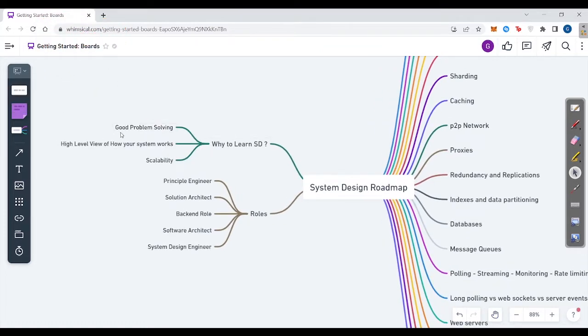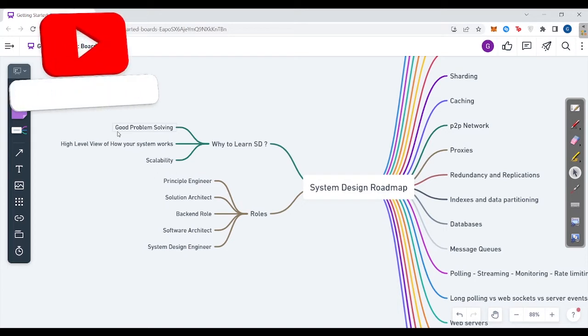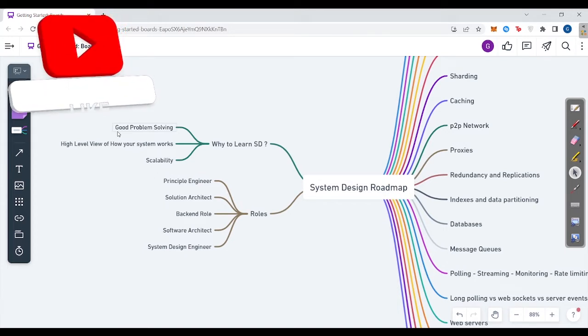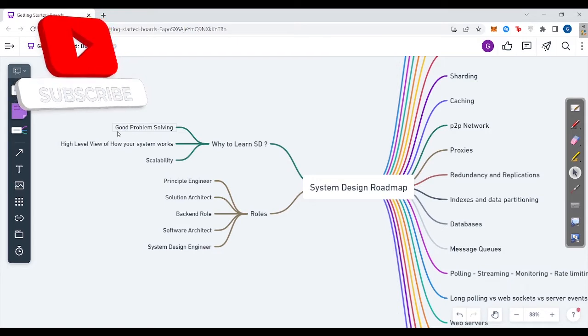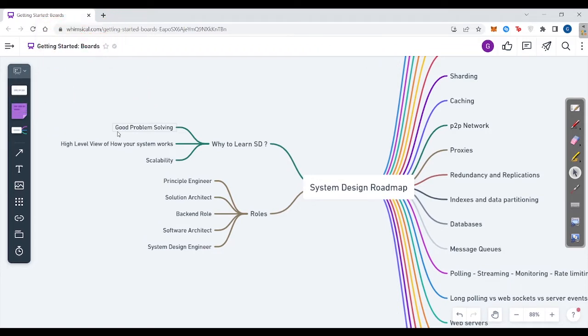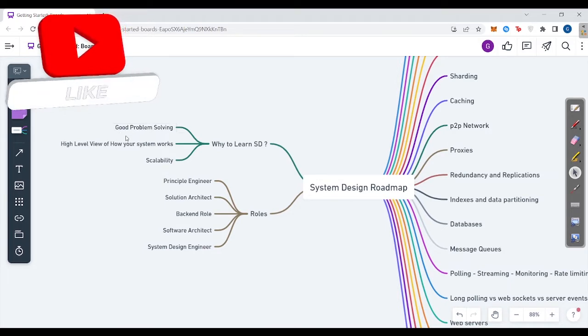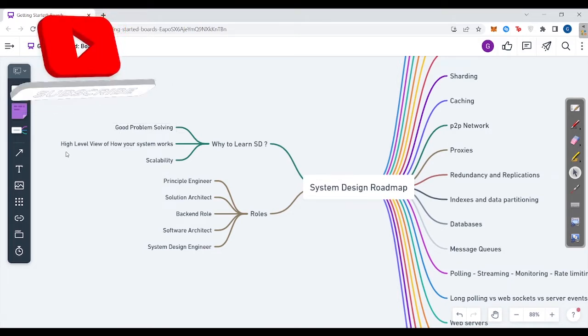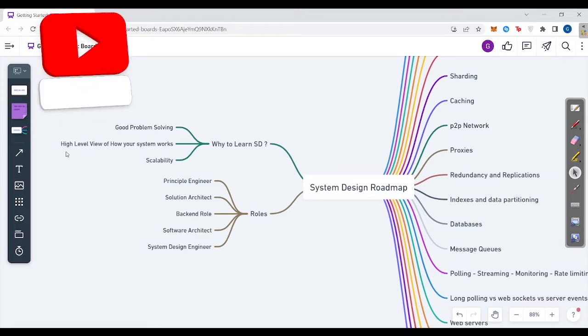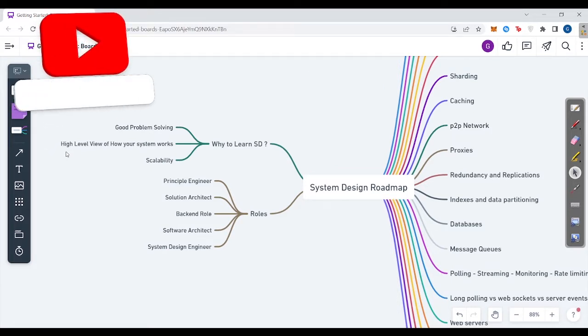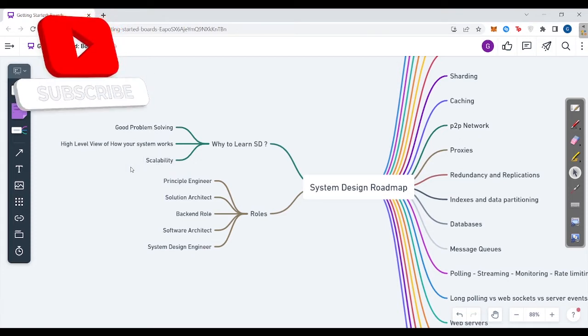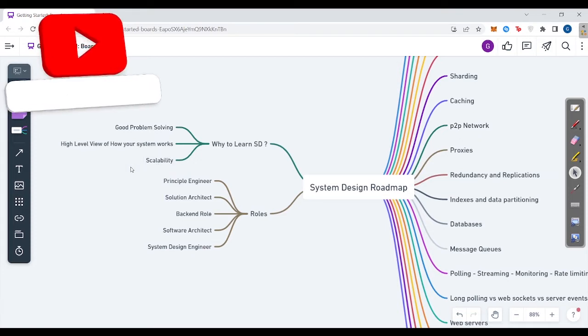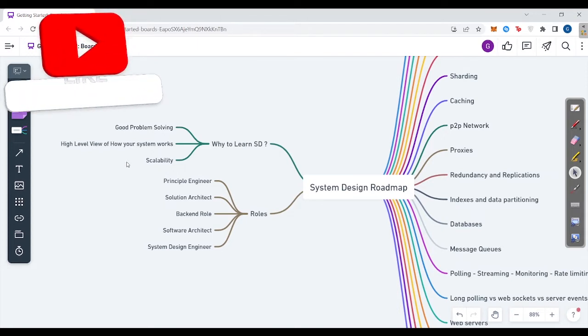First of all, it's good for problem solving. You have great knowledge on how to solve different problems while creating a product. Second, you will get a high-level view of how a particular system works or basically how a product or software works. You will get to learn about scalability, how you can scale your product if more and more people come to your websites or app.